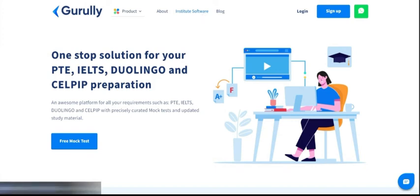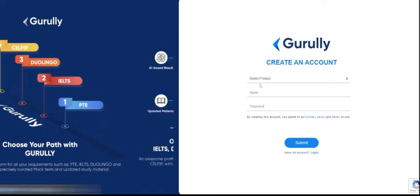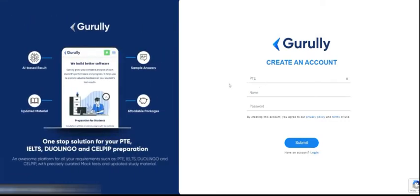Hello everyone. In this video today I will show you how you can sign up at the Guruli website for free. First of all, you have to click on the sign-up button. Once you click on this, you have to select the product for which you want to sign up — for example, here we will select PTE.